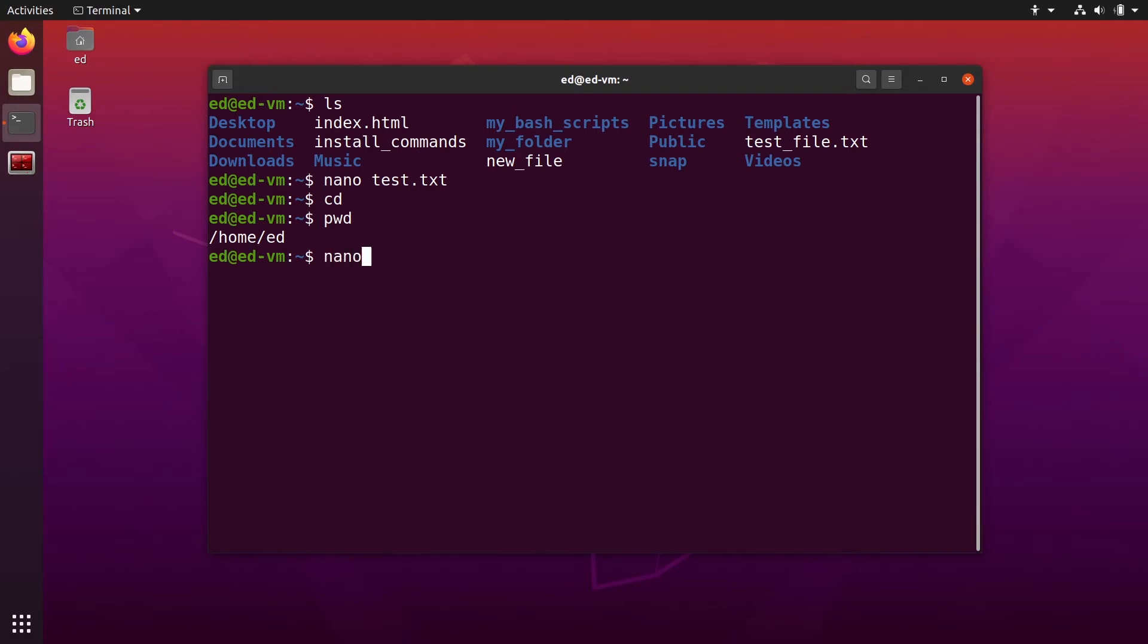So nano, and you can do dot nano rc. So that is going to be a hidden file. Nano rc, exactly that one. And you're going to put that in your home directory.